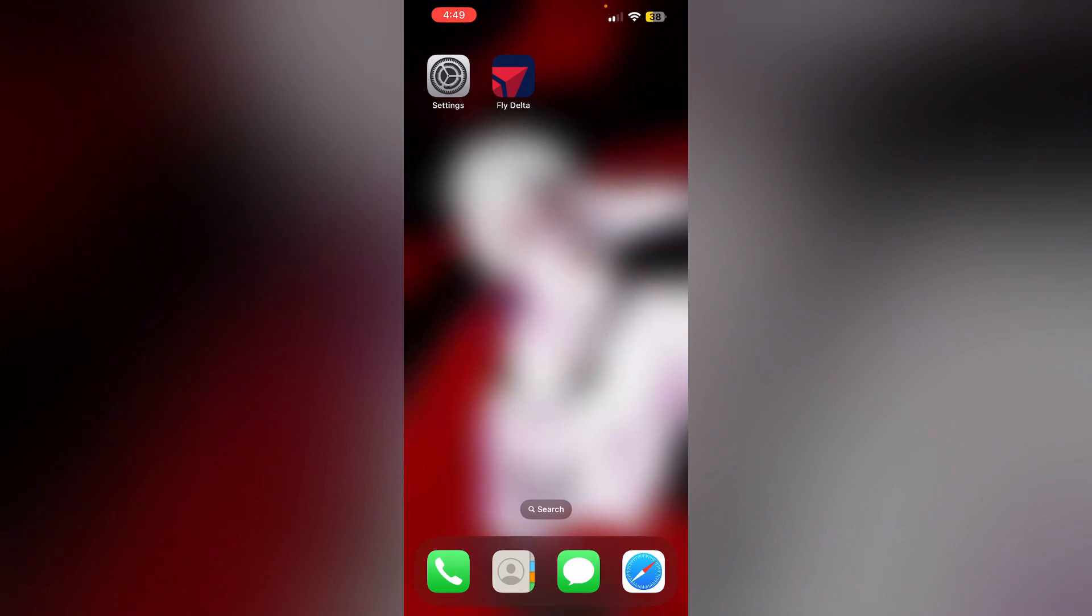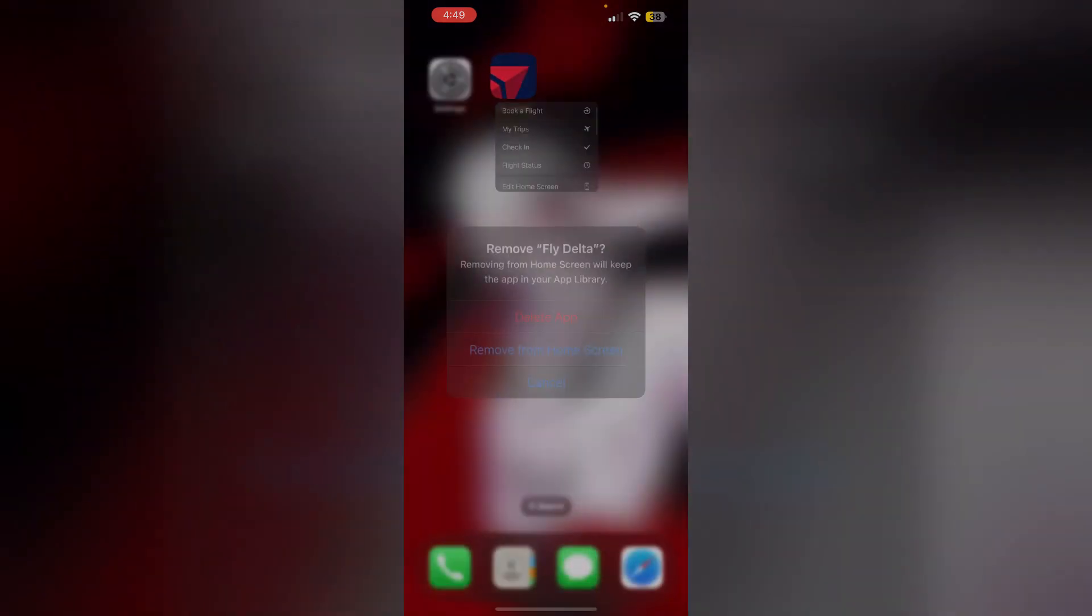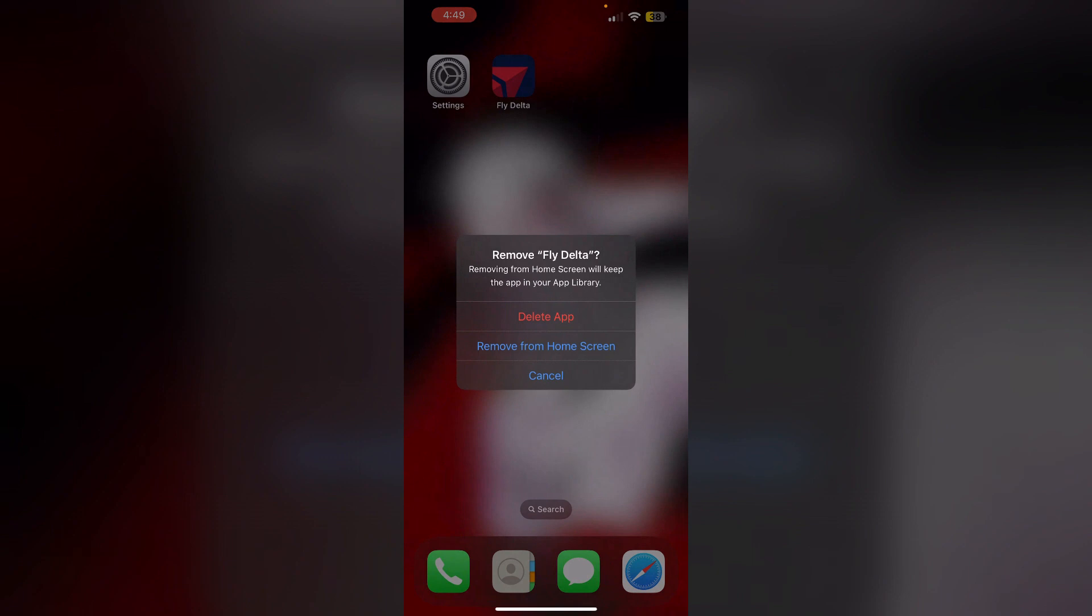Four, reinstall the app. Open the App Store on your iPhone and search for Fly Delta app. Tap the get button to reinstall the app. Follow the on-screen instructions to reinstall the app. And to uninstall it, long press the app, click on remove, and then delete app.